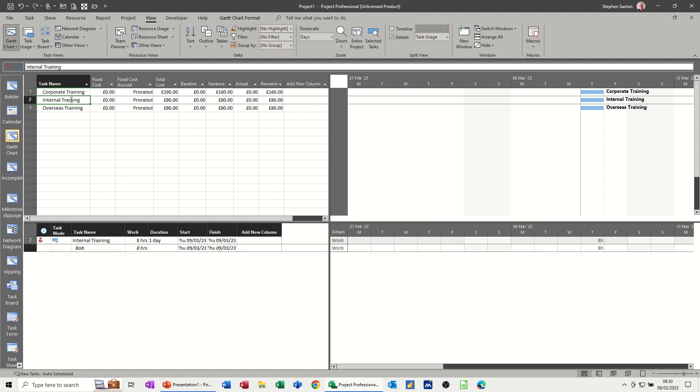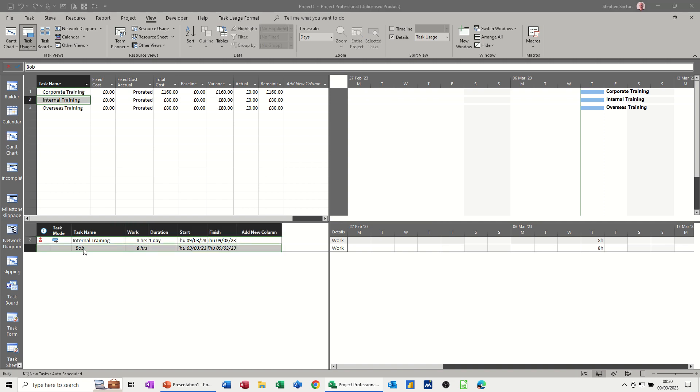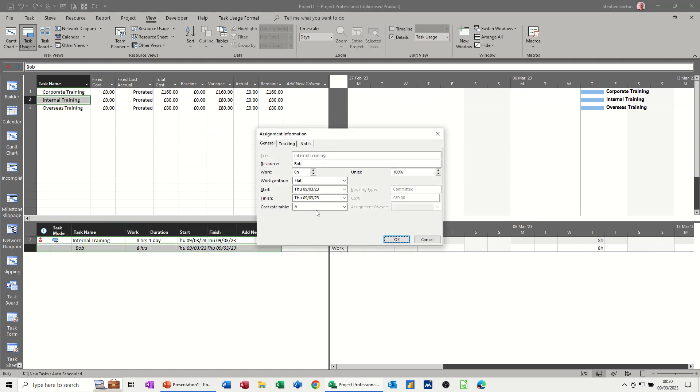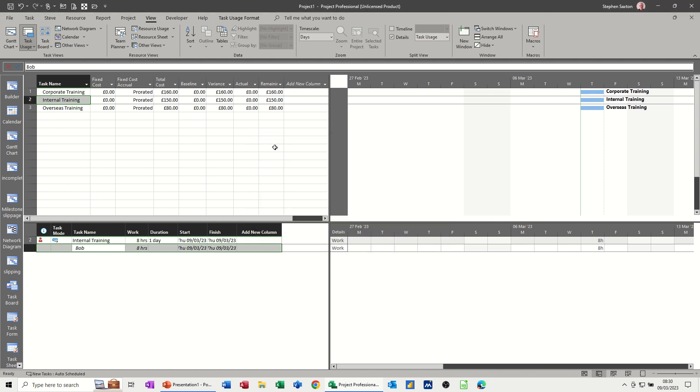Internal training, let's click on that one. Again, you get the option to double click on Bob and change the cost sheet. Let's say that's cost C. So that's the fixed cost, £150 for internal training.